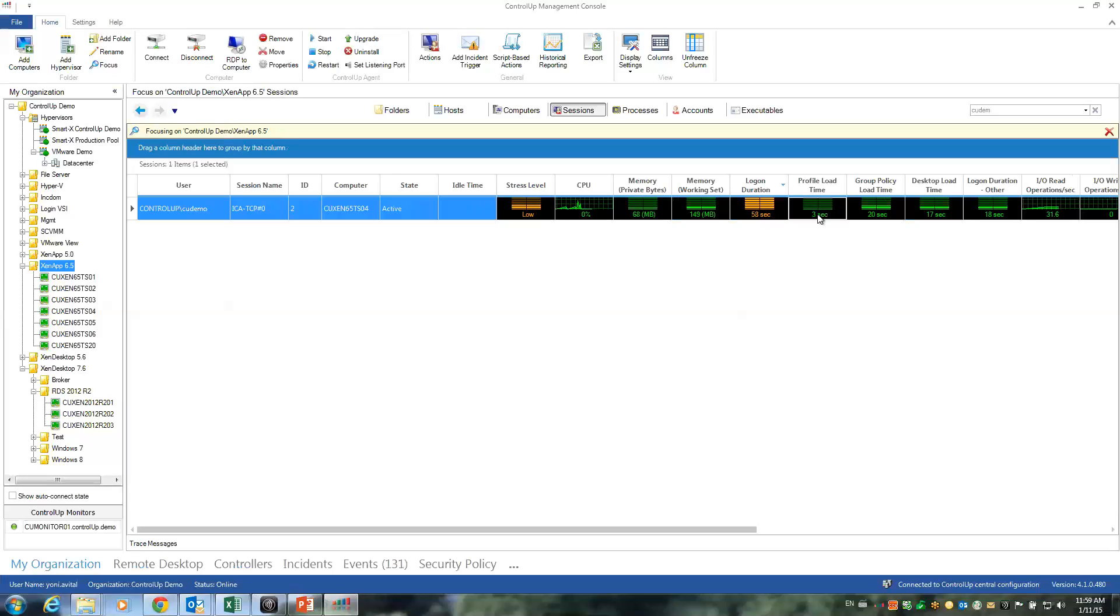Three seconds to load the profile, 20 seconds to process group policies, 17 seconds to process the desktop. Again, this is mostly due to the active setup phase. And other components, which could be profile management solutions, user initialization like drive mapping and printer mapping, and other components which are part of the logon sequence.